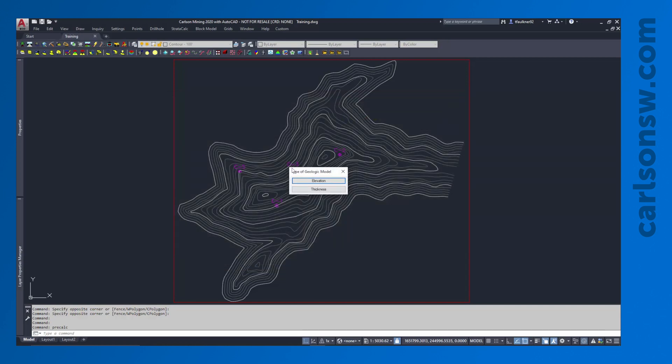There are two types of geologic models. Most of the time I end up using the elevation type, because it uses elevation grids including the topography. The other option is based only on thickness grids but does not account for the topography in the model. So most of the time I end up using elevation.